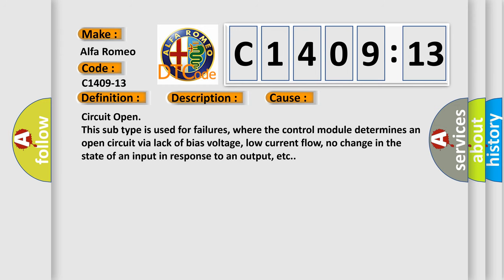This diagnostic error occurs most often in these cases: Circuit open. This subtype is used for failures where the control module determines an open circuit via lack of bias voltage, low current flow, no change in the state of an input in response to an output, etc.